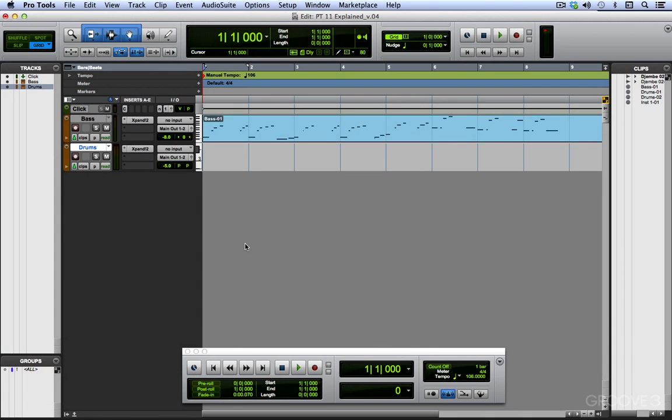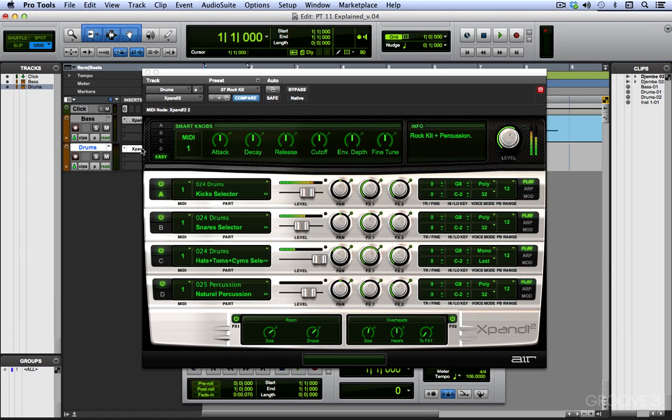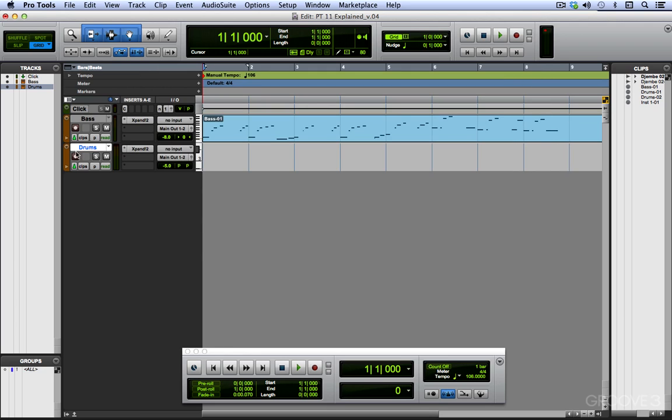We've got our MIDI input quantize set and let's do some more MIDI recording. I have another instrument track called up and I loaded in Expand and loaded in one of the drum kit presets and I've named it drums.